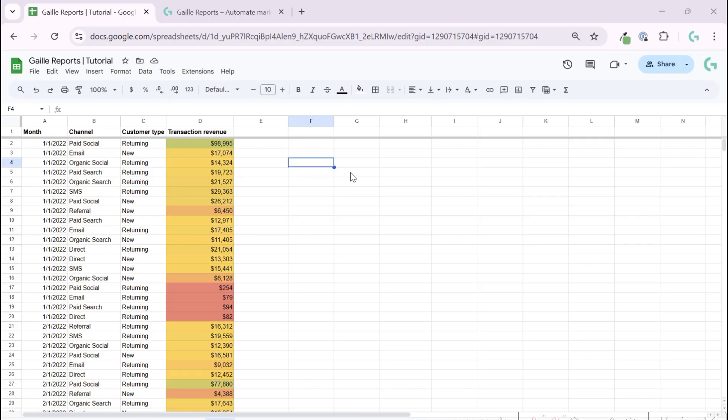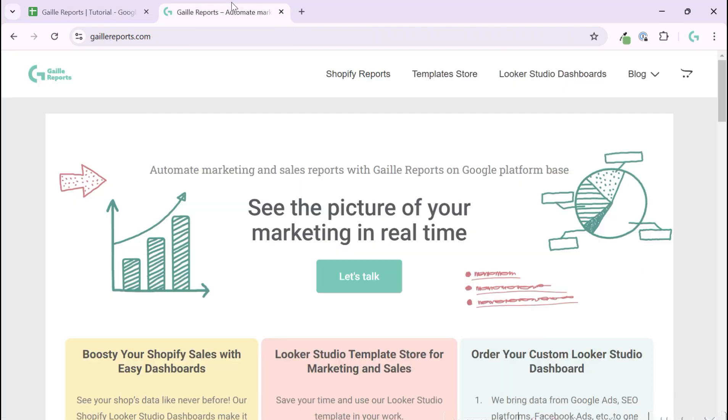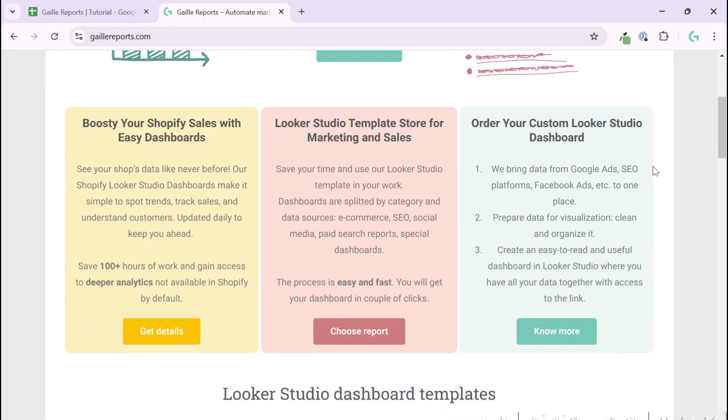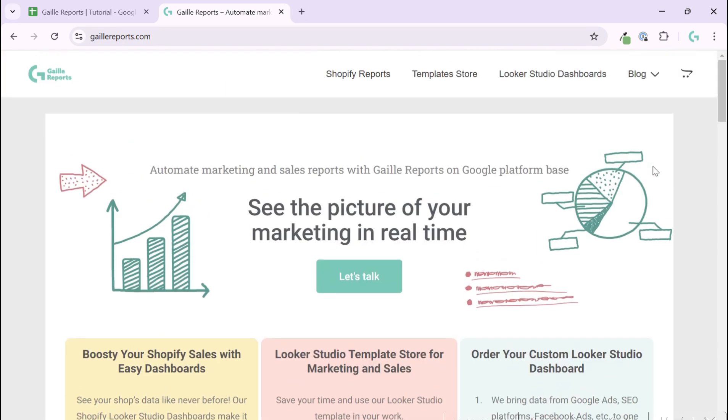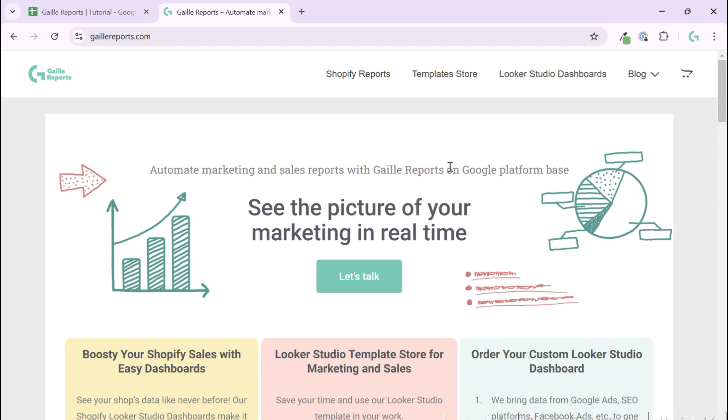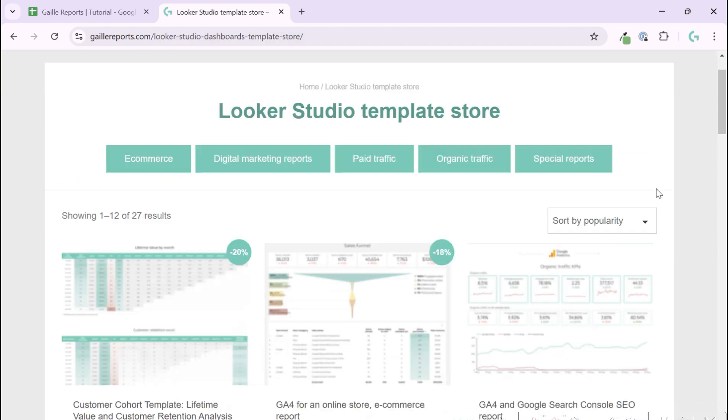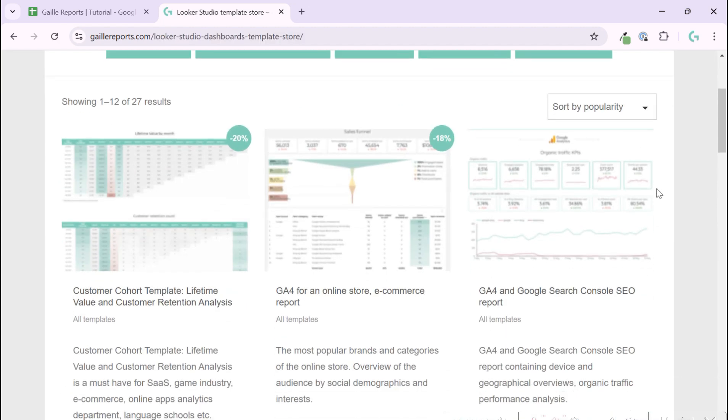The IF function in Google Sheets is one of the most common functions that I use in my daily practice. Hey, my name is Gala. I am a Looker Studio expert and the founder of Geldi Reports. On my website you can find a lot of useful information about Google Sheets, Looker Studio, and some templates for marketing.